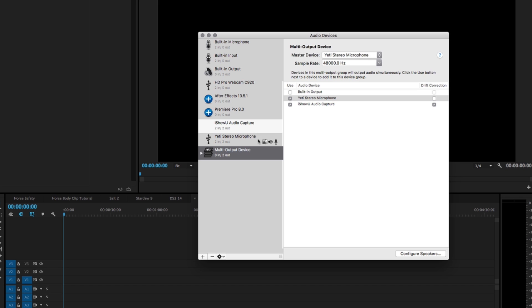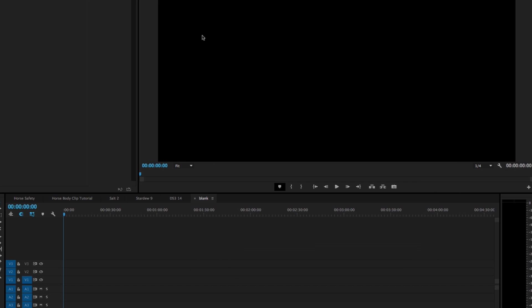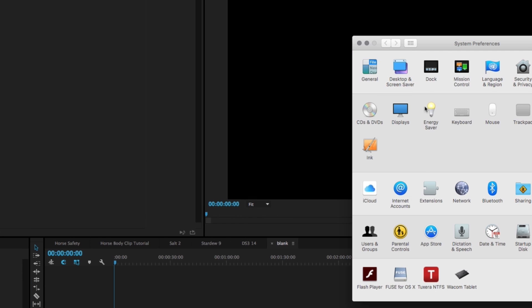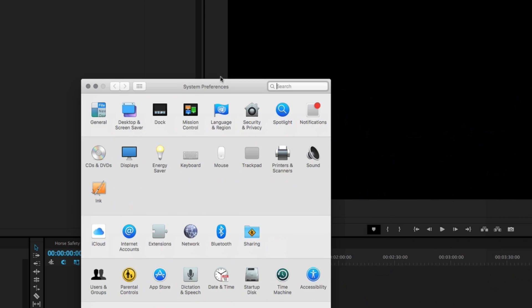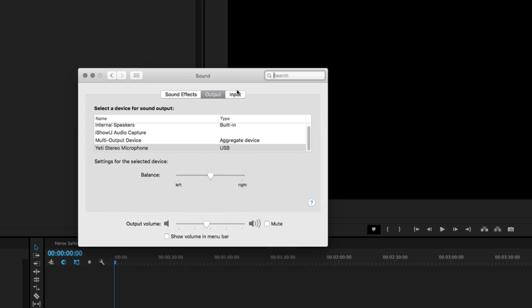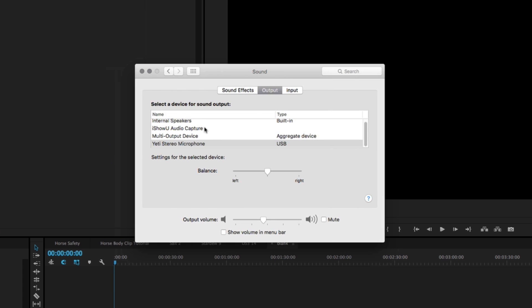That is all you need to do in here. Now the next thing you need to do, I cannot quite mirror or else it will crash my screen recorder, but you're going to go into your sound settings, go into output, and set your output to the multi-output device, which is labeled as an aggregate device.